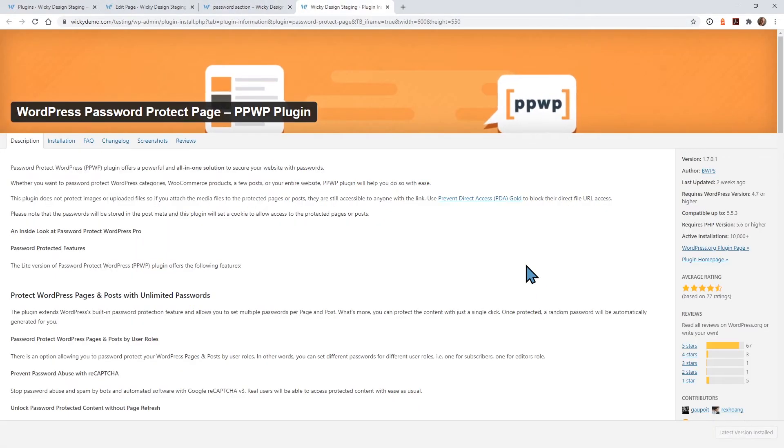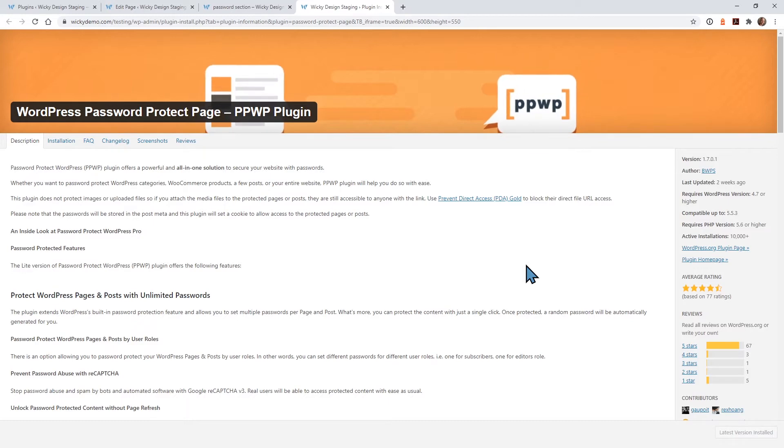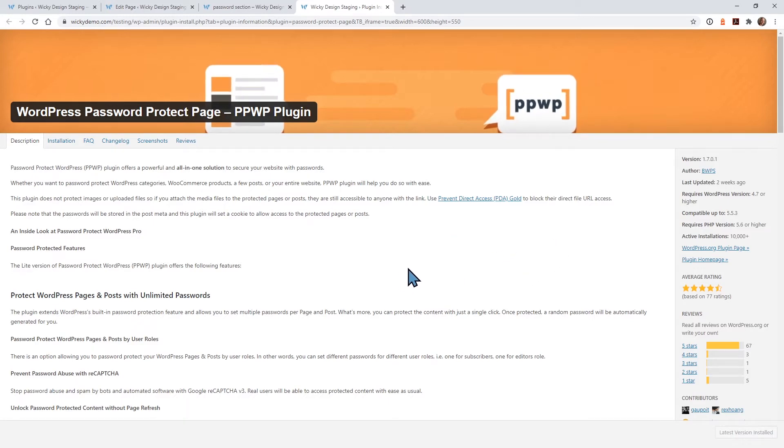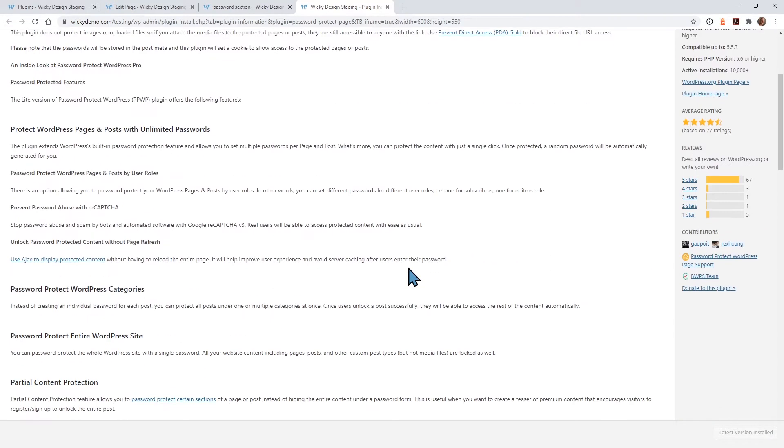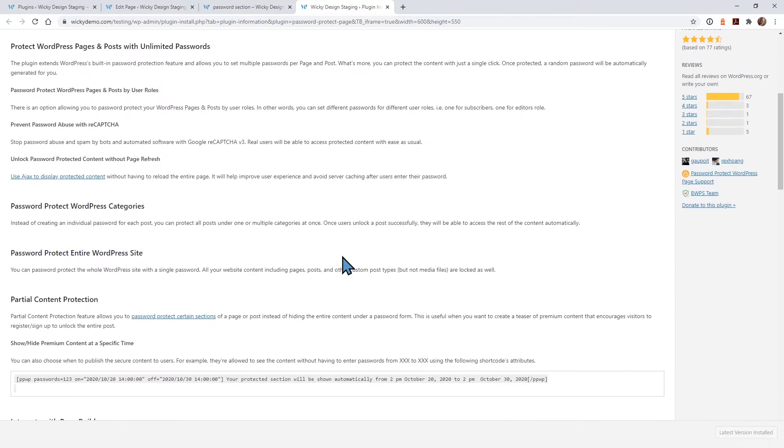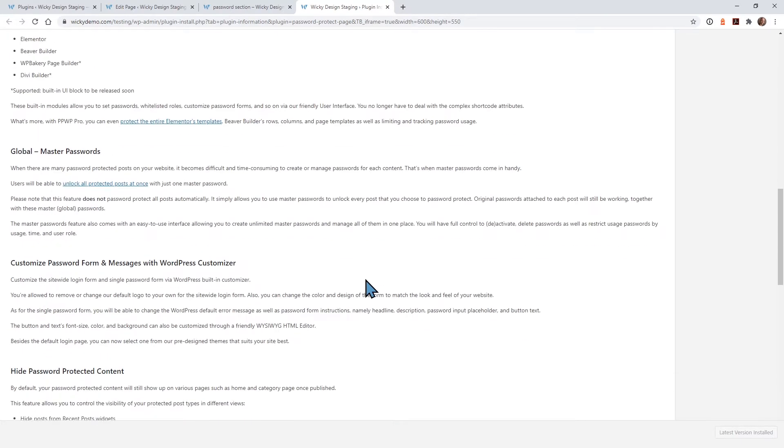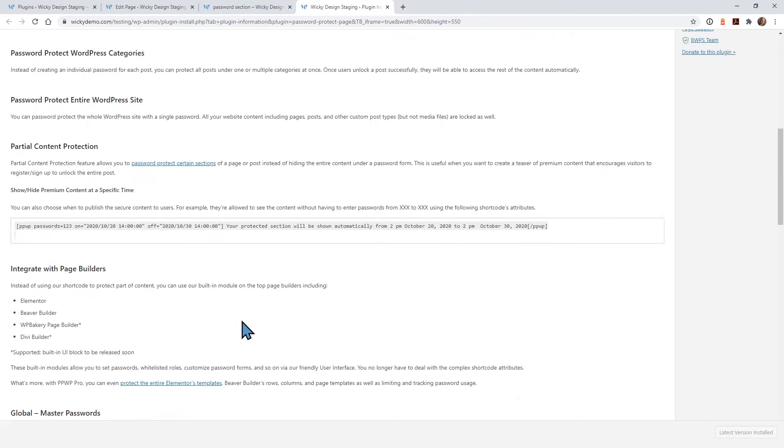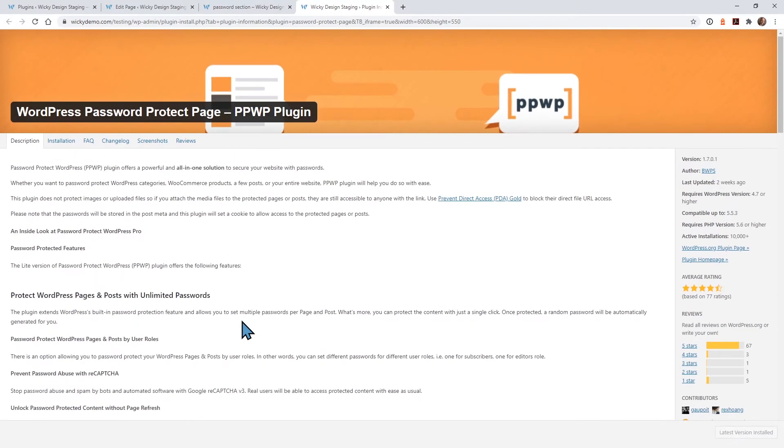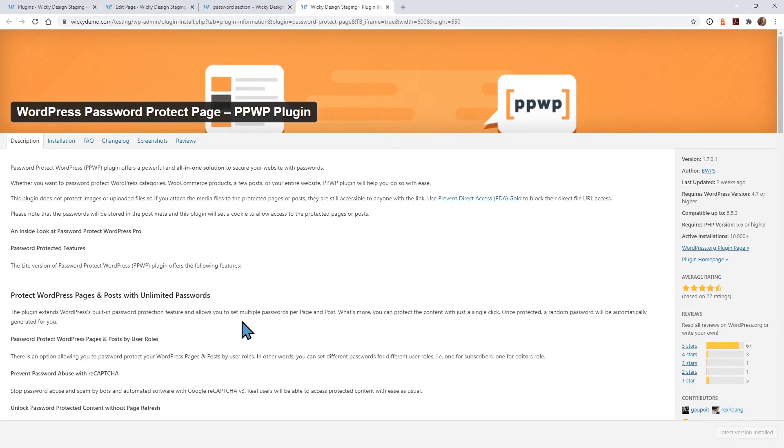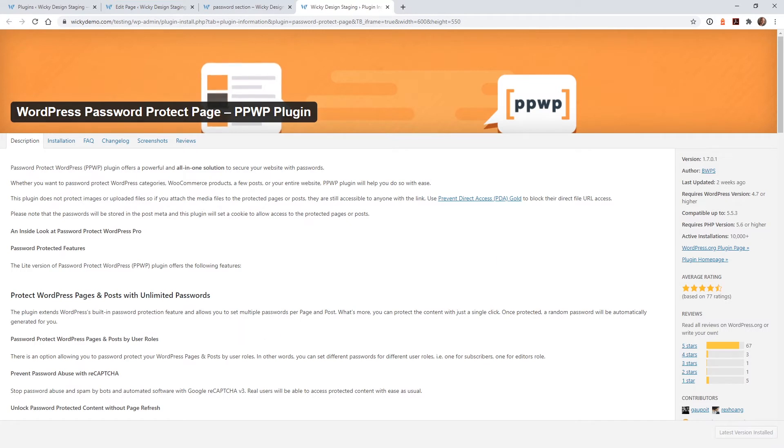The plugin you're going to need to install is called WordPress password protect page or PPWP. This plugin is completely free and will give you all the functionality you need to be able to password protect just a section within your Elementor page. And if you go down here, it actually works with other page builders as well. So this is a really good plugin that gives you a lot of extra functionality on how to password protect pages throughout WordPress. So after this is installed, let's jump over to the Elementor page.